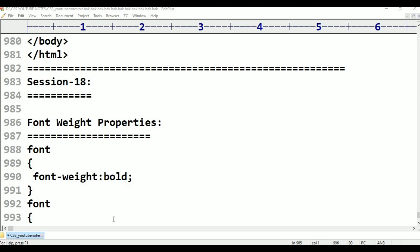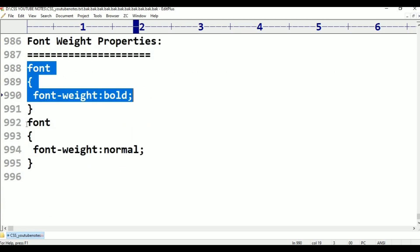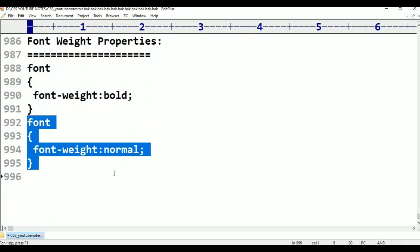In this class, we will cover font-weight properties. Font-weight has two main values: bold and normal.